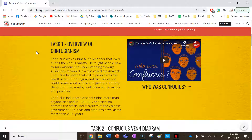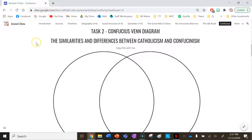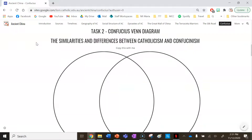Confucius influenced ancient China more than anyone else, and in 134 BCE Confucianism became the official belief system of the government. His ideas and attitudes have lasted more than 2,000 years. That's your first task.